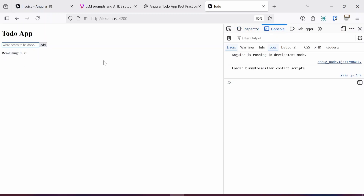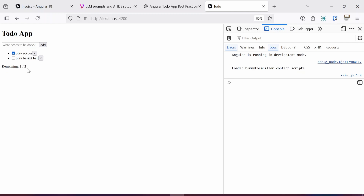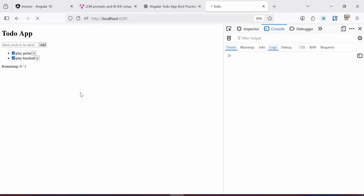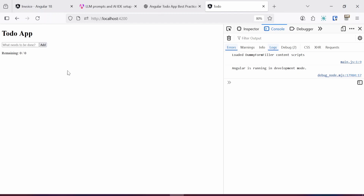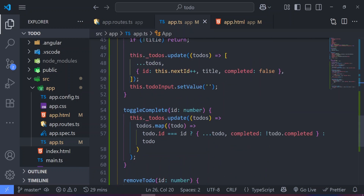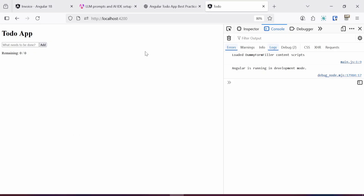Let me open the console in case there are any errors. I'll type in a to-do: 'Play soccer', then add 'Play basketball'. It says one out of two tasks remaining. If I remove 'Play basketball' it gets removed. I can add 'Play guitar' and 'Play baseball' — when I check one off it says one out of two remaining, then zero out of two, meaning no tasks left to do. The functionality works well, though there's no persistence in local storage — refreshing clears everything. I could tell the prompt to persist to local storage, but I just wanted to test the code based on the Angular team's LLM instructions.